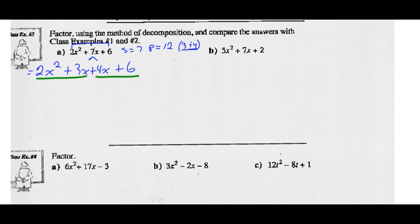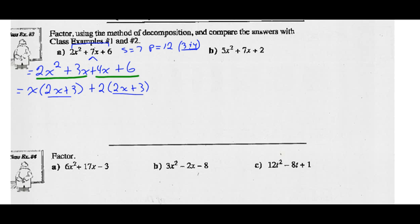Now you've got a four-term expression, and we're going to factor by grouping. The common factor of the first two terms is an X, so I factor out an X and I'm left with 2X plus 3. The common factor of the last two terms is a positive 2: 4X divided by 2 is 2X, and 6 divided by 2 is 3. Now I notice a common binomial factor of 2X plus 3, so I factor out the 2X plus 3 and I'm left with X plus 2. Those are the factors of 2X squared plus 7X plus 6.